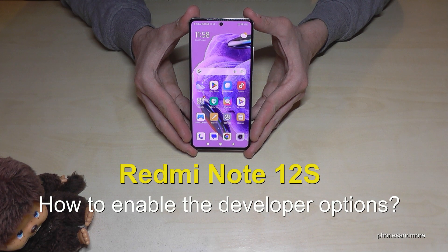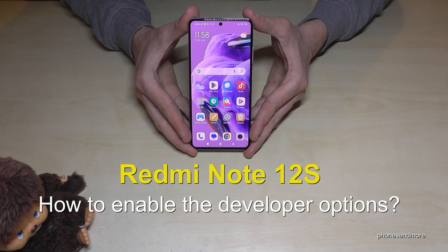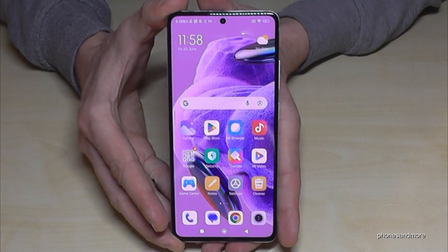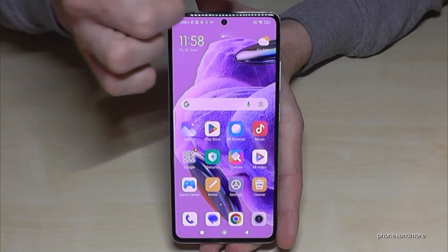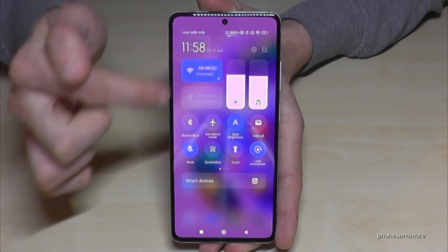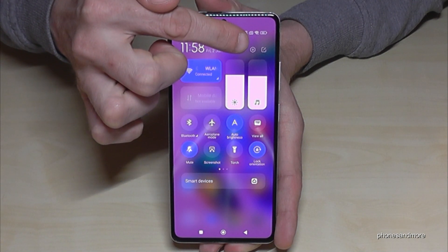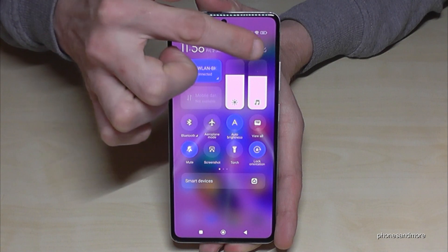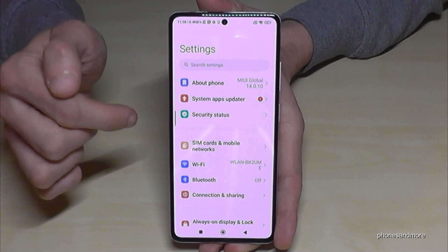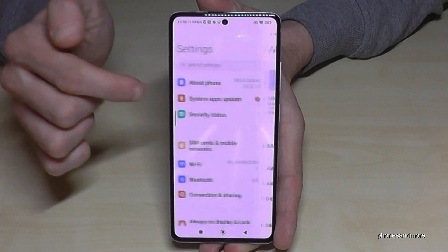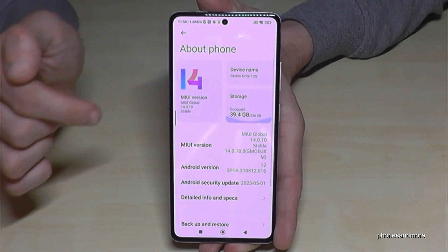Hello everybody. I want to show you in this video how you can enable the developer options on the Redmi Note 12S. For that, we will need the Settings app. Just scroll down — it's right next to the camera. You have the Control Center, and part of the Control Center is the Settings icon. Just tap on it. Now you need the first point: 'About phone'.